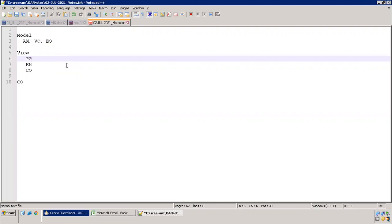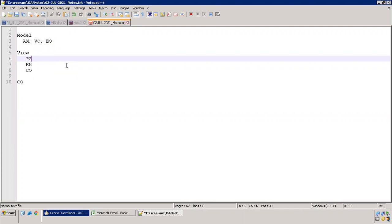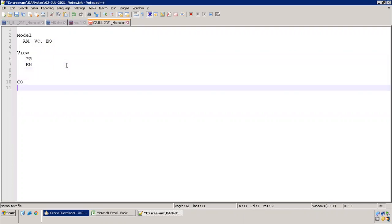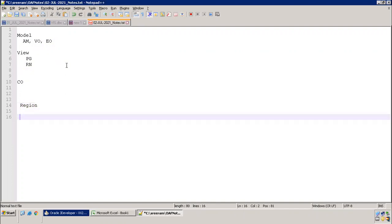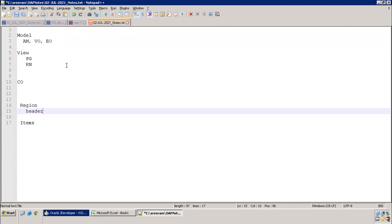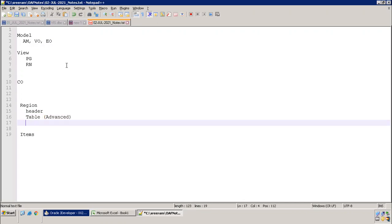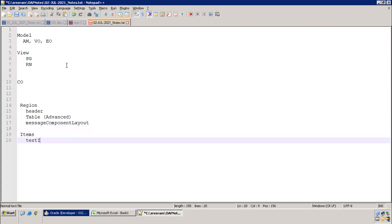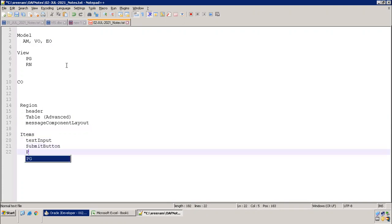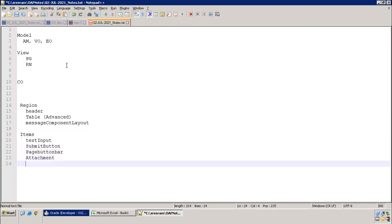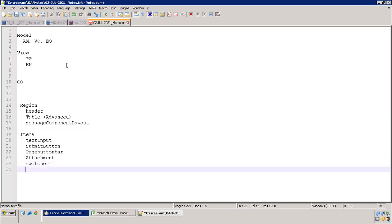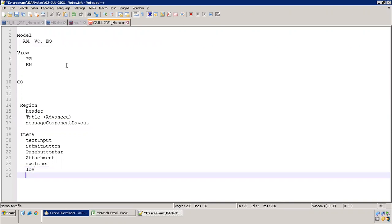From the UI point of view, there are only two types of components: items and regions. For regions, we'll cover header region, table region, message component layout region. For items, we'll be covering text input, submit button, page button bar, attachment, and switcher.